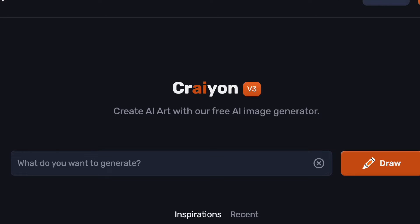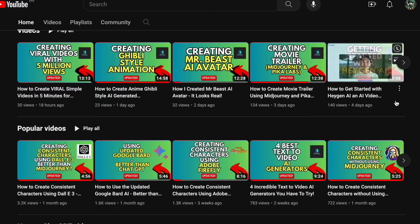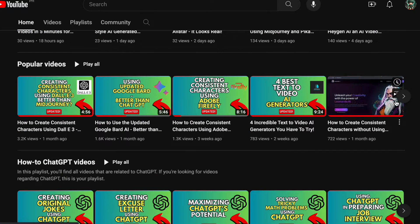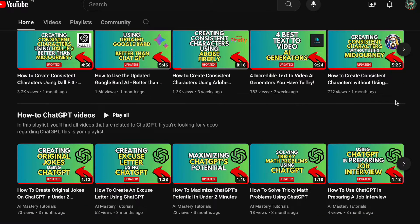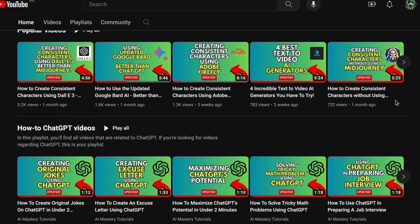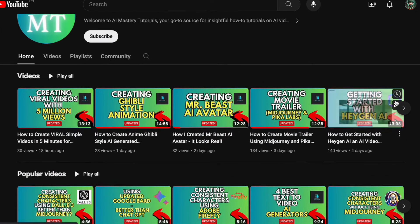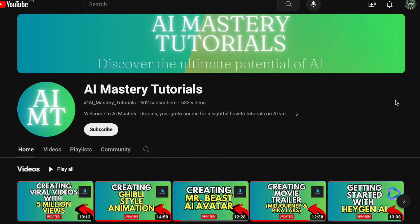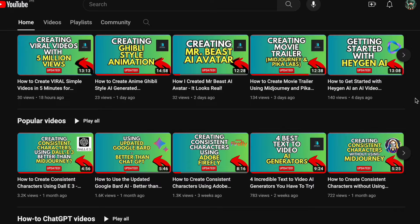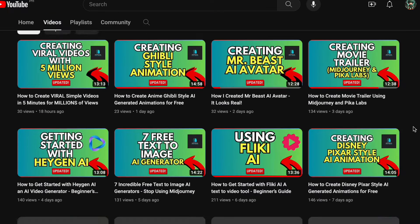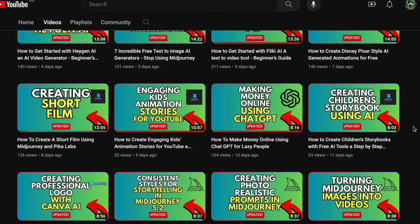Prior to delving into the tutorial, if you are interested in keeping up to date with the latest AI tools and honing your skills in utilizing them effectively, you are in the correct place. We regularly provide updates and useful insights on integrating AI into modern contexts. Don't forget to click the subscribe button — your support motivates us to create more content like this. Now, let's get started with our tutorial.